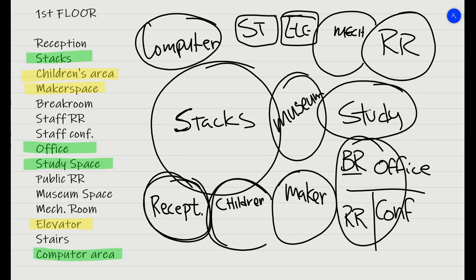Next to that, we have the children's area, because you want your staff to be able to keep an eye on the children. You might have a maker space after that. We've got the noisy things put together.